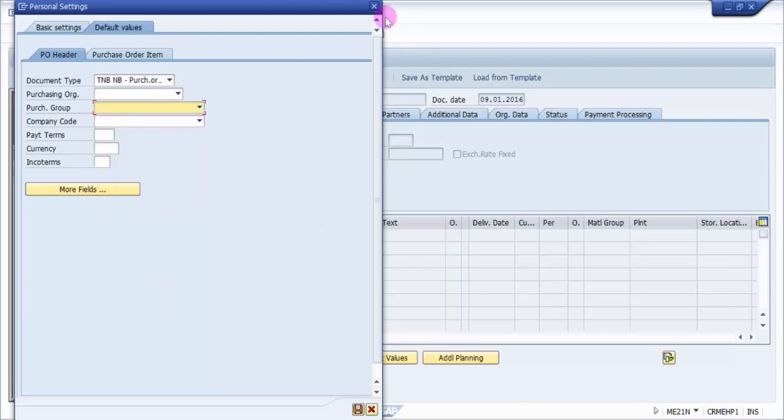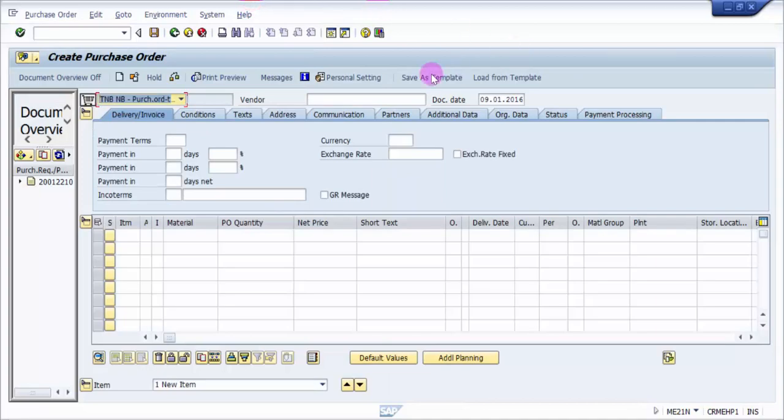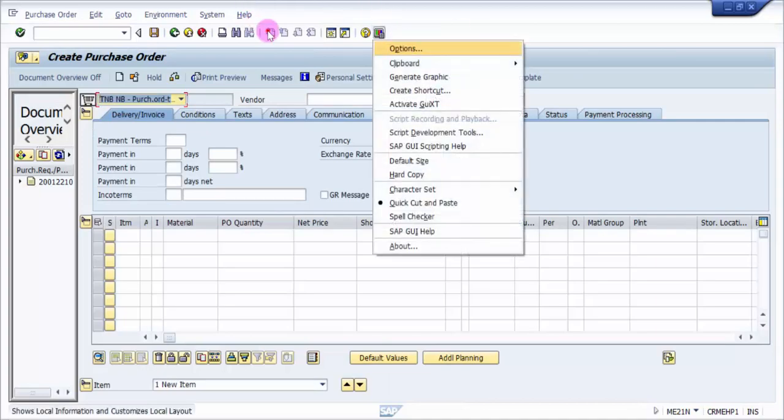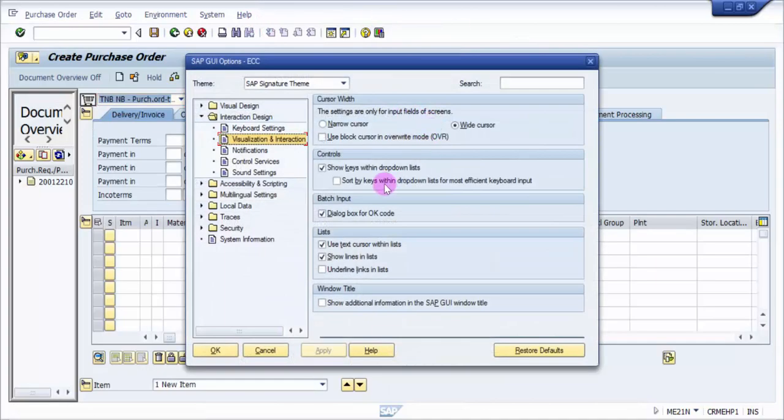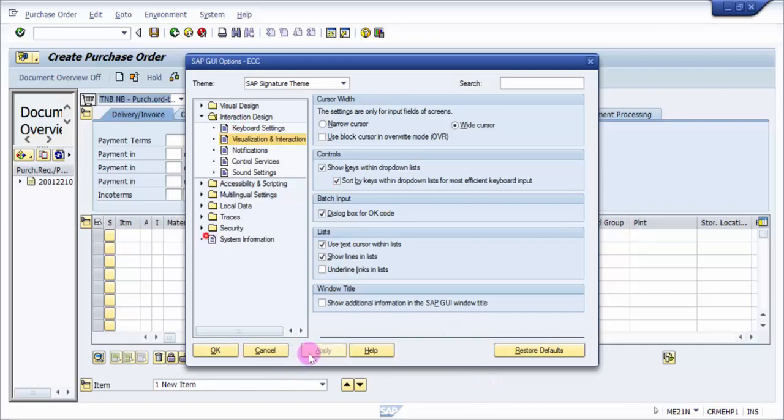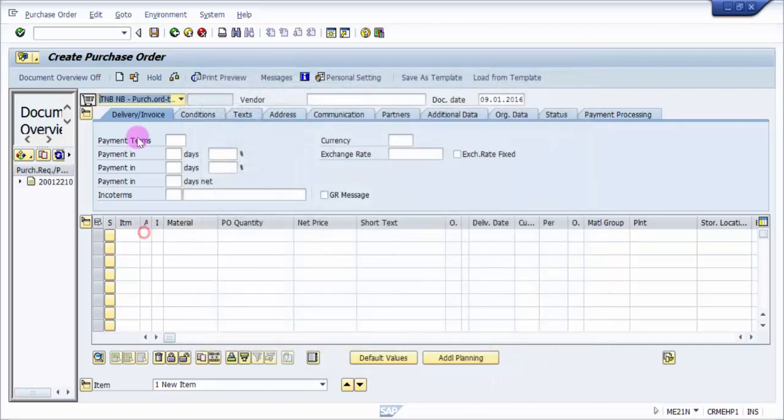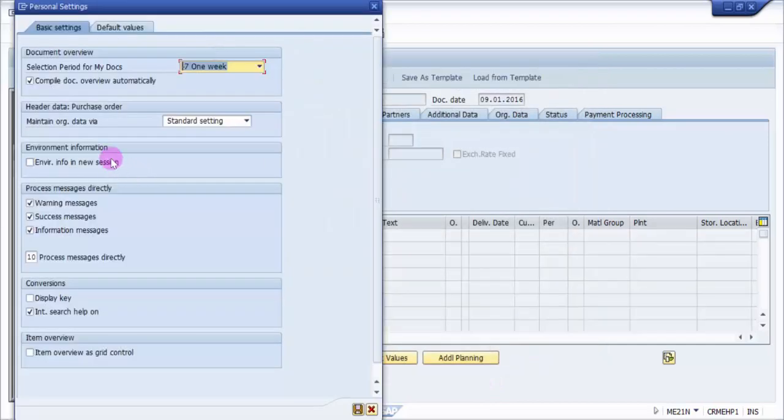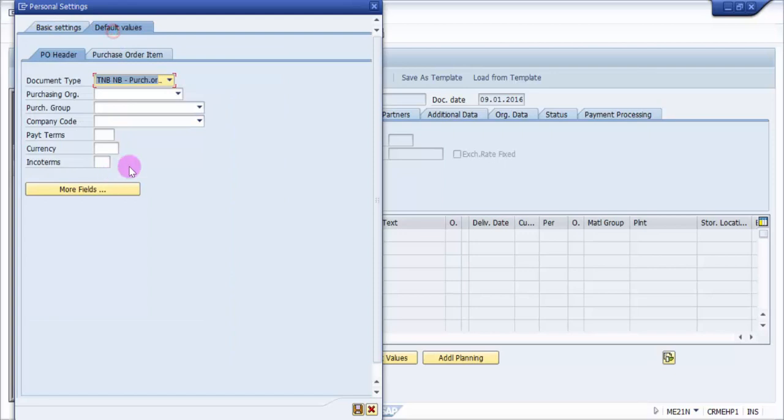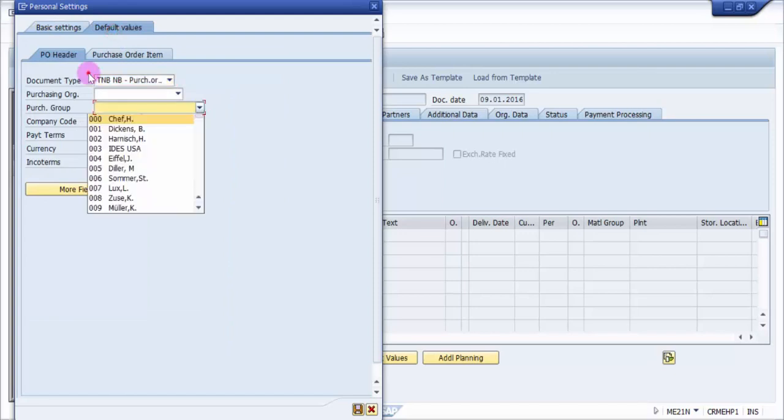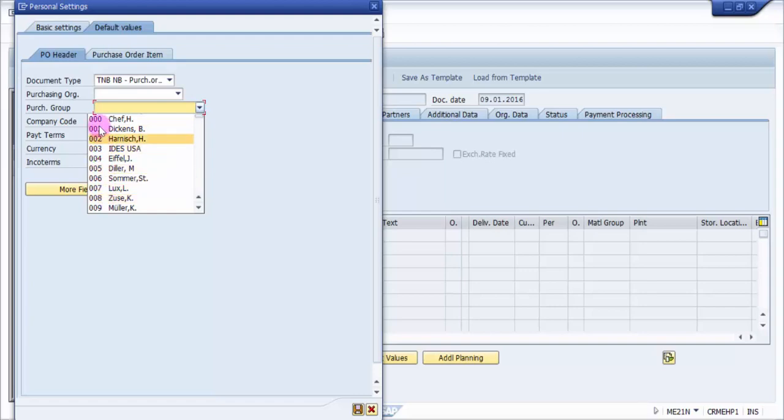So if we are going with the sorting of the keys, I'm going with the sorting of the keys now again and then let's go back once again, default values and then check. You can see here now it is like 0-1, 0-2, 0-3, 0-4, 0-5, so it is sorted out accordingly.